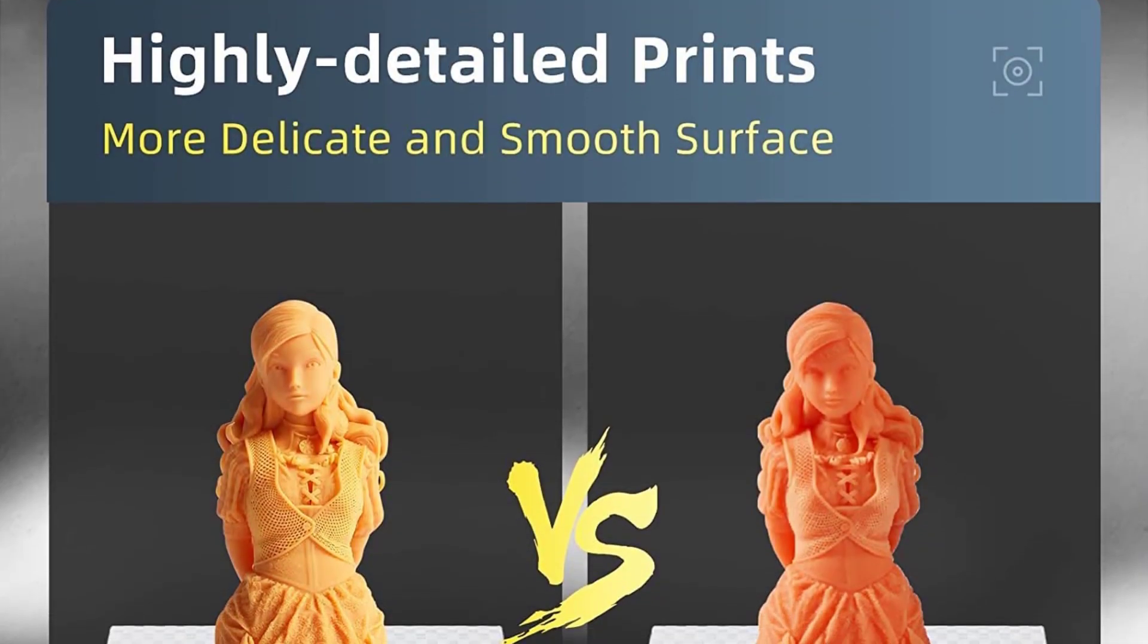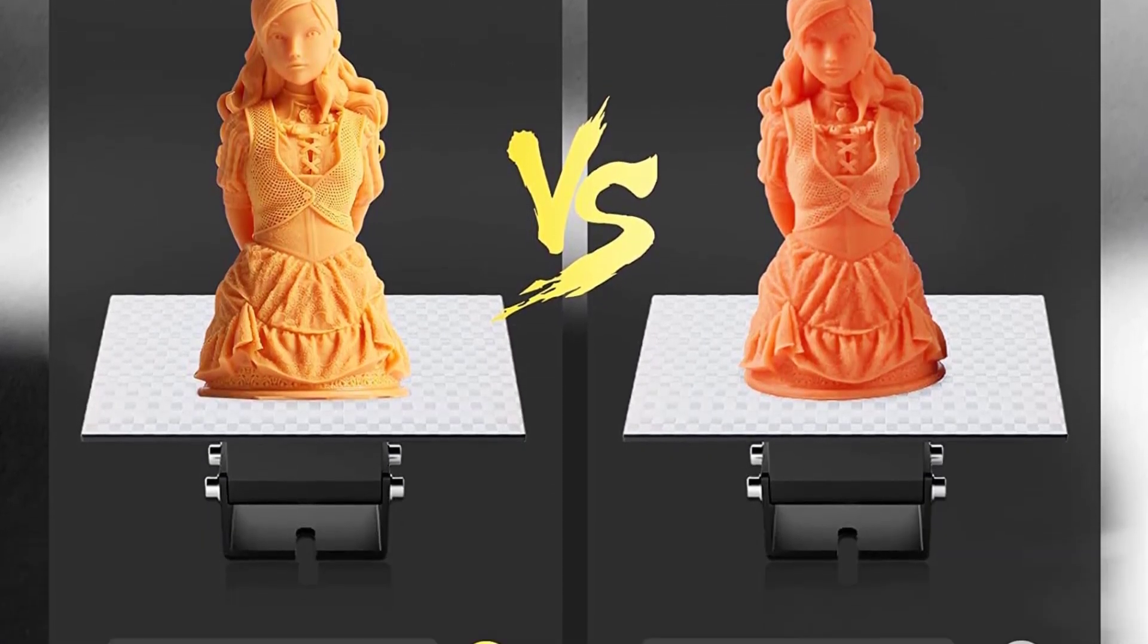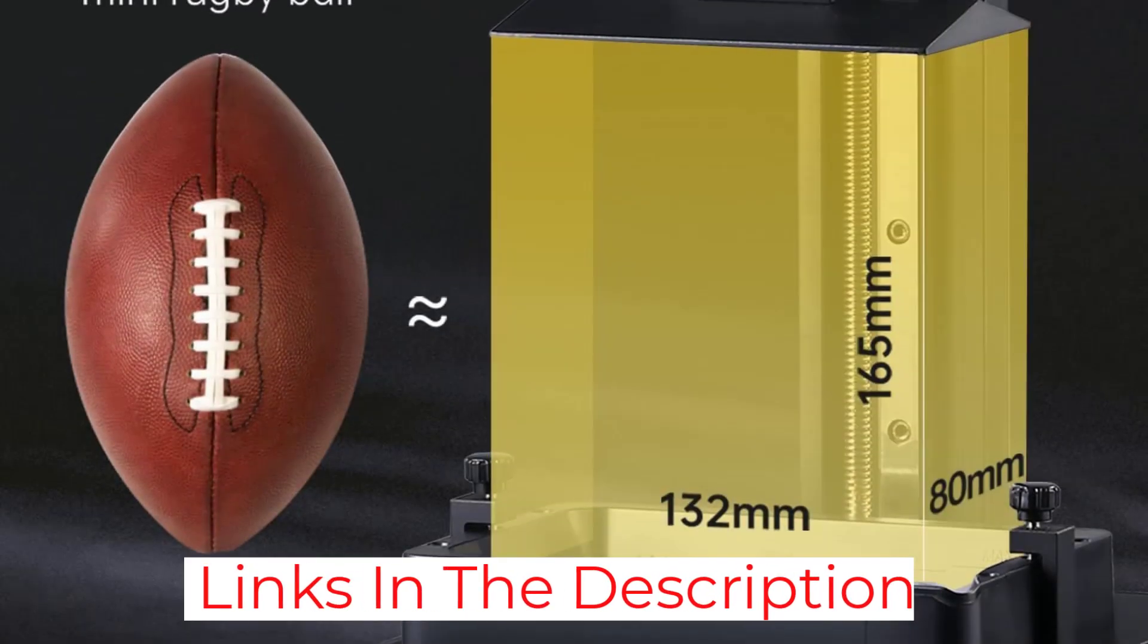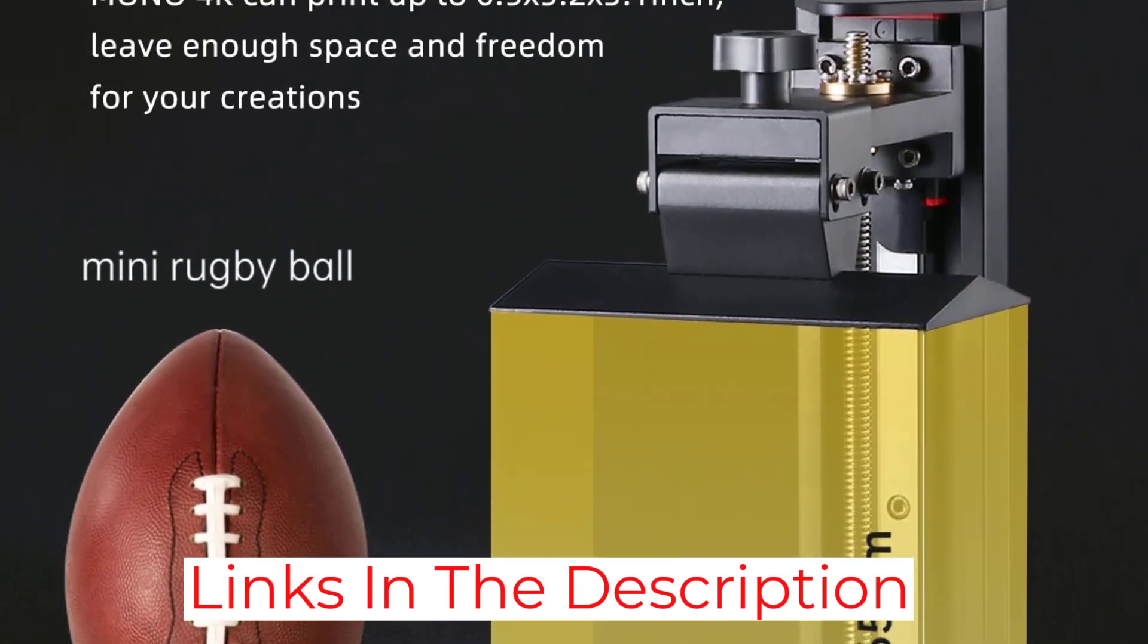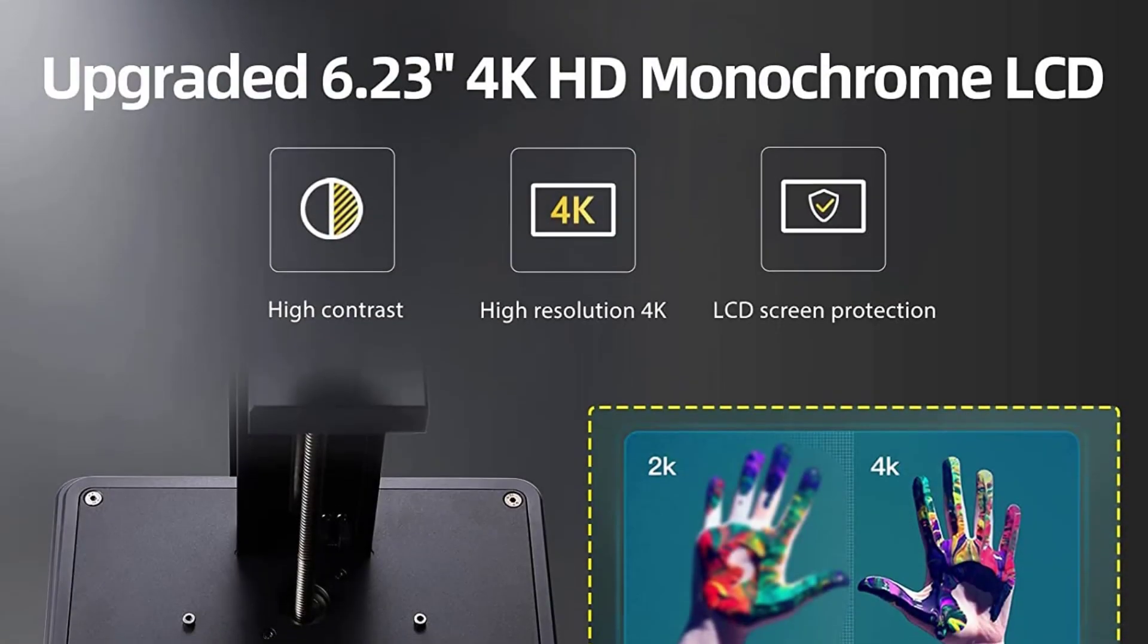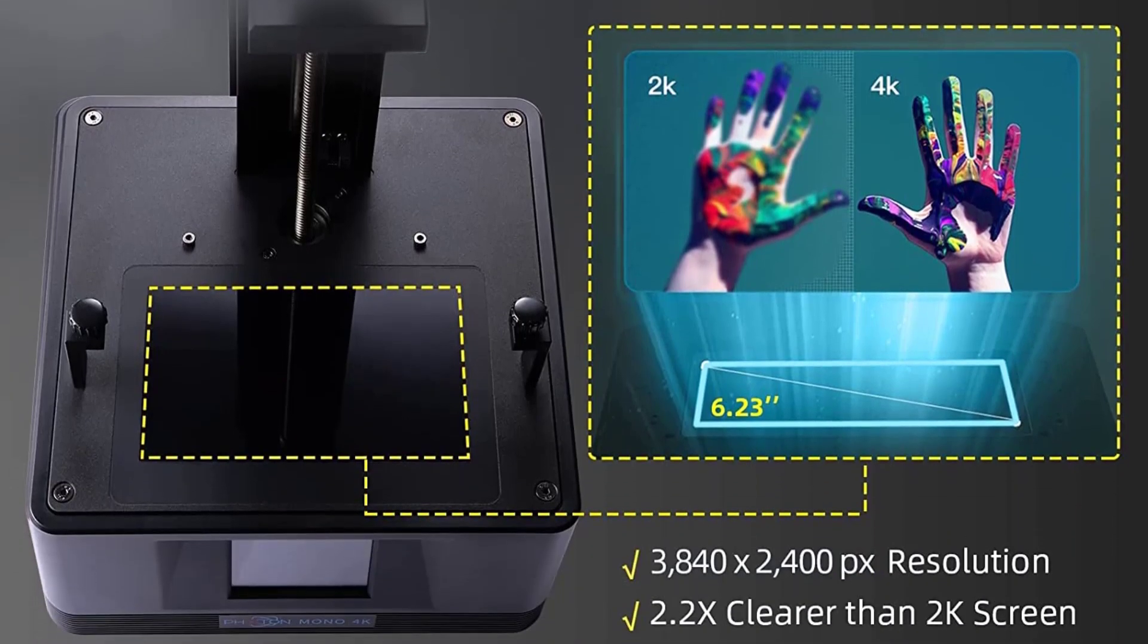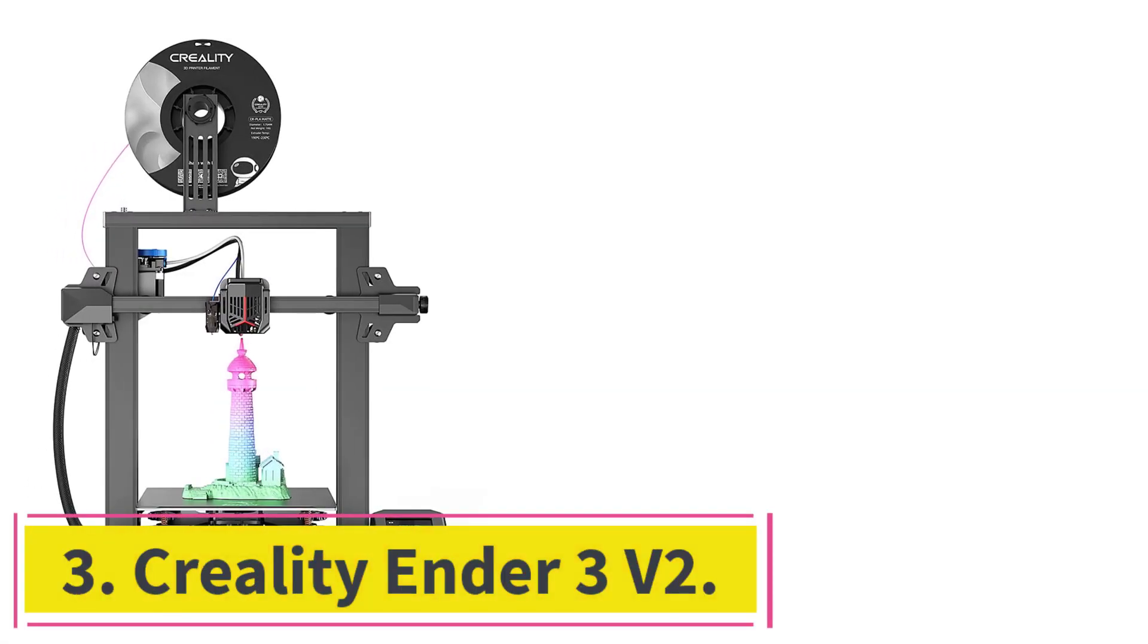Known for fantastically detailed, high-resolution models, Anycubic is an ideal choice for great quality at an unbeatable price. Anycubic's impressive range of versatile resins spoils you for choice, with everything from biodegradable resins for the more eco-conscious to water wash resin for easier post-processing.